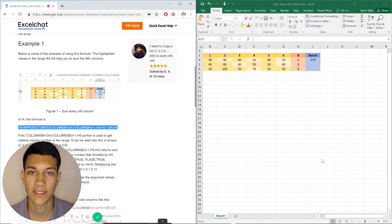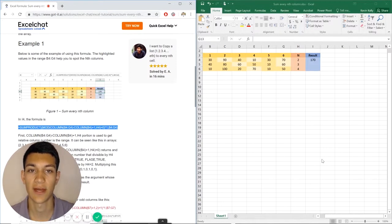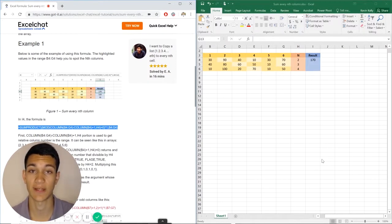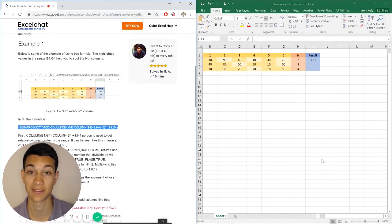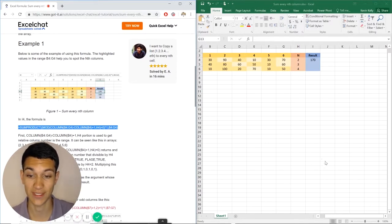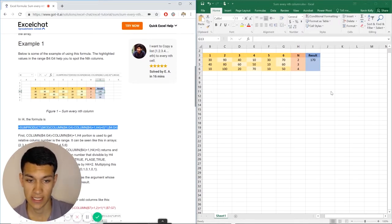Hello, everyone, and welcome to another Excel Chat Walkthrough video. I'm your host, Kevin Kelly, and today we're going to be talking about how to sum every nth column in a certain table set. So without further ado, let's get right into it.